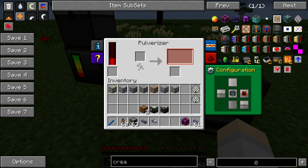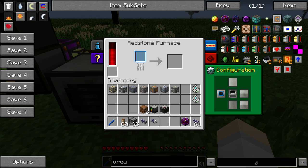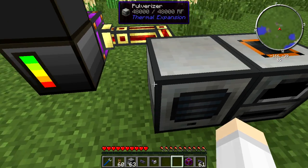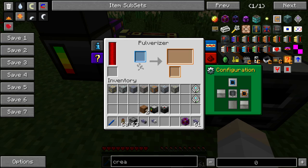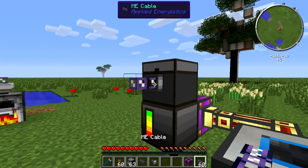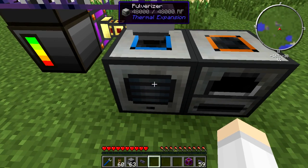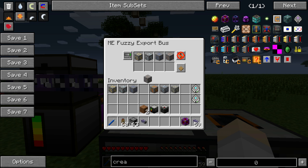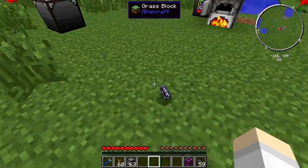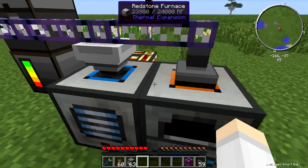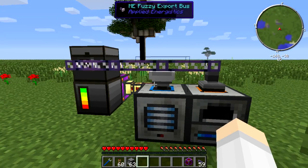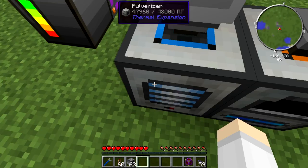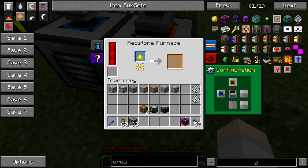What we want to do is set the pulverizer to export its output straight into the furnace. Then we just have to pull ores in with the fuzzy export bus straight into the pulverizer, setting it to all the ores just like last time. Then we pull the finished ingots back into the ME system with the import bus. The idea is that it exports all the ores into the pulverizer, the pulverizer grinds them and puts the dust into the furnace, and then it pulls everything back out.